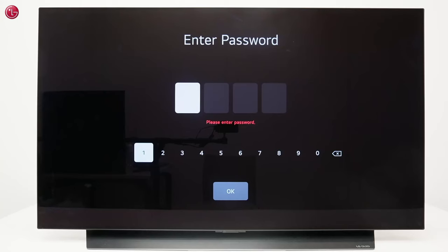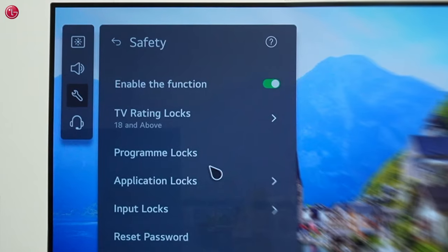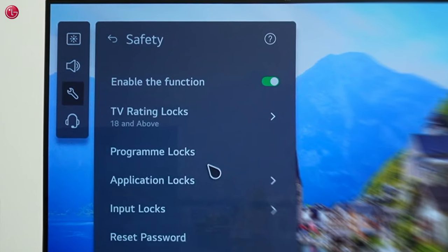If you see this screen you are trying to use a function which is blocked by the TV's safety function.